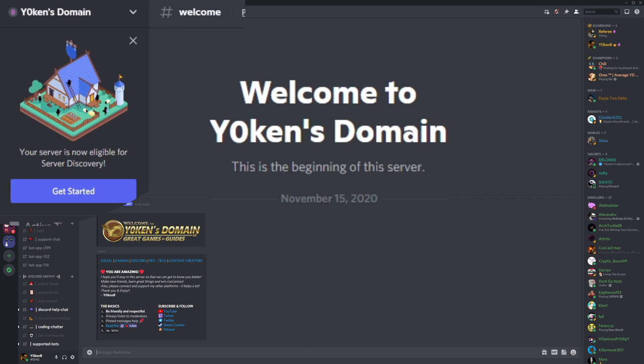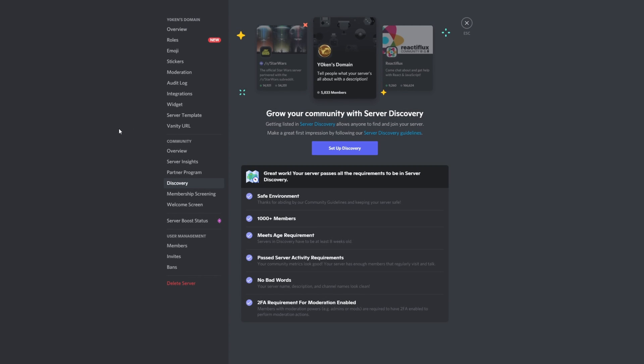What's this? Your server is now eligible for server discovery. Well then, let's get started. Grow your community with server discovery. Get listed in server discovery allows anyone to find your server and join. Make a great first impression by following our Discord guidelines. Set up discovery.